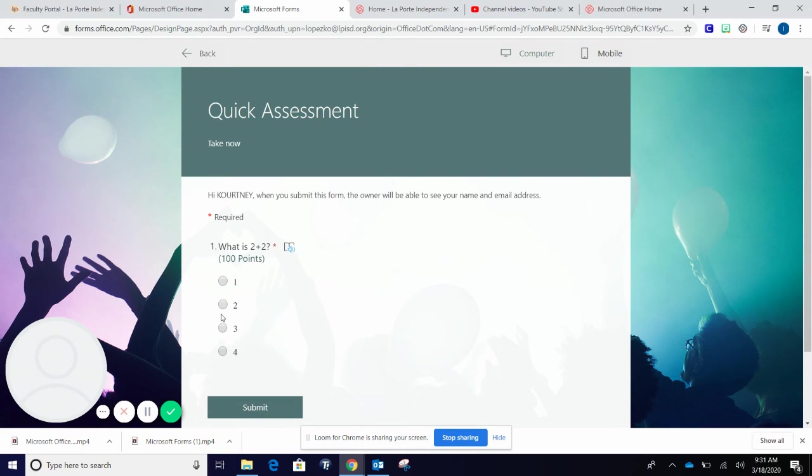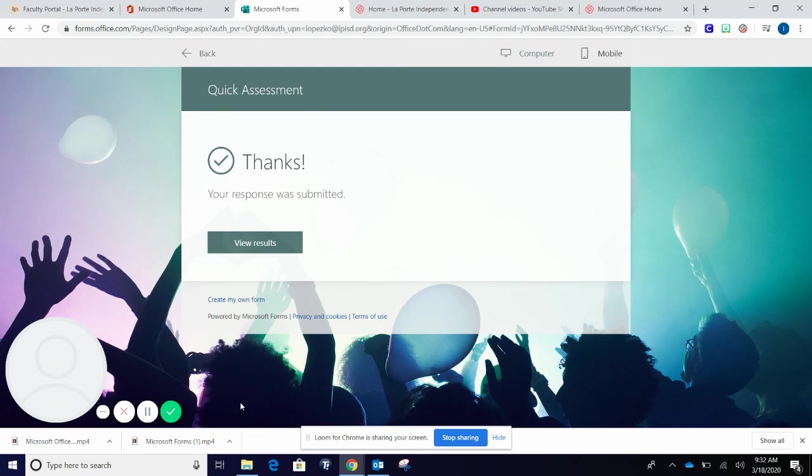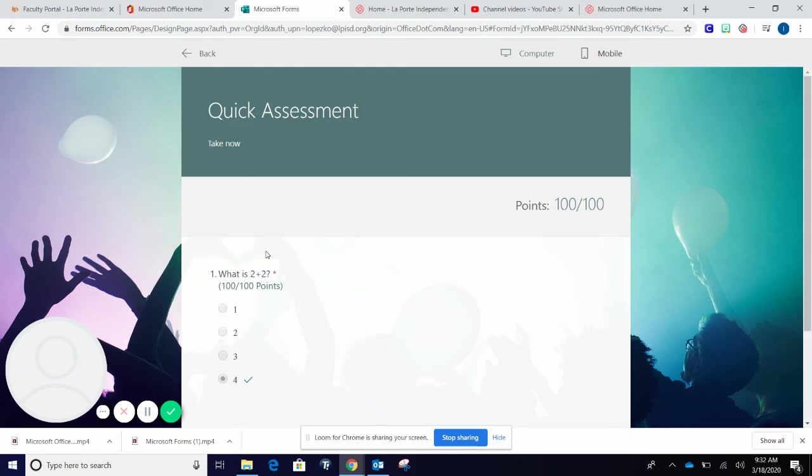When students are ready to submit, they select their answer, hit submit, and here's the response that they will see. They can then view results and see how they did on their quiz.